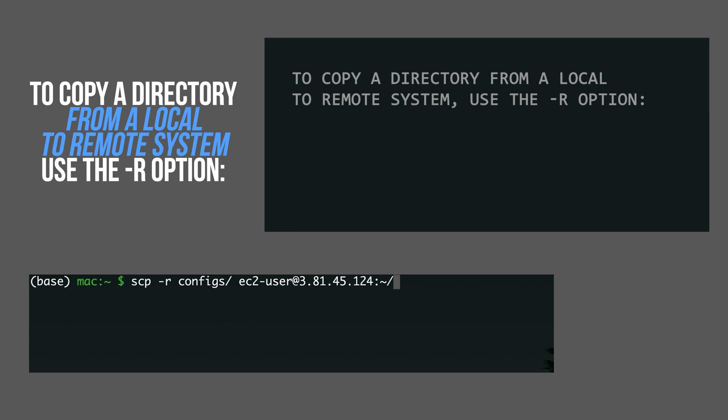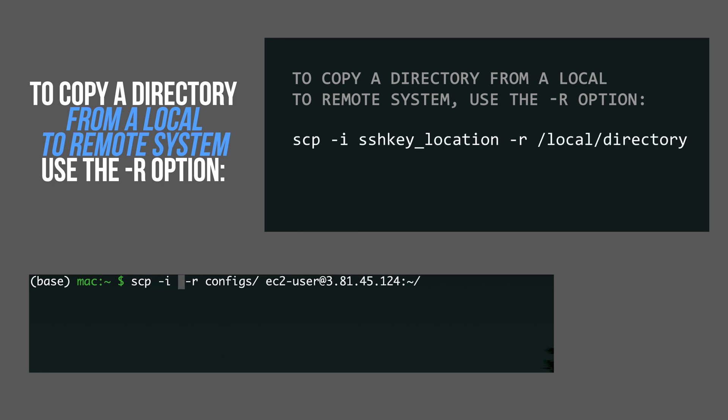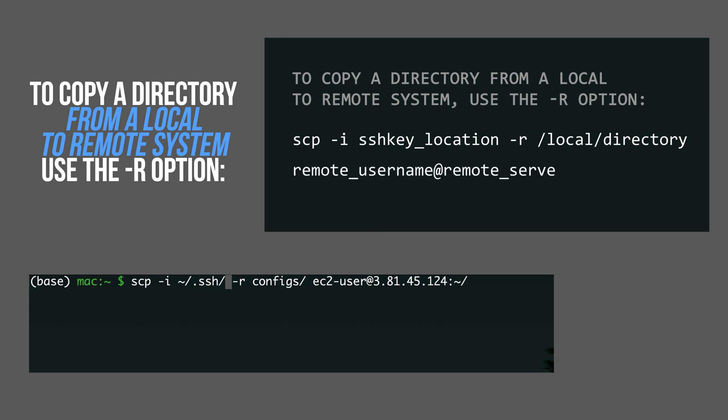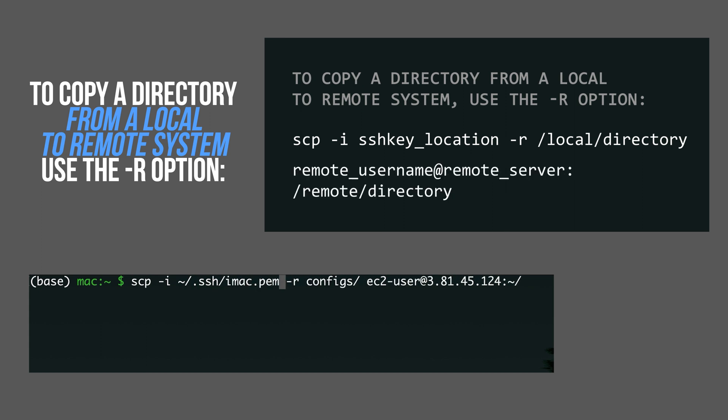And if you want to do this with a key, it's the same thing. You just add an additional option with hyphen i and the location of your key.